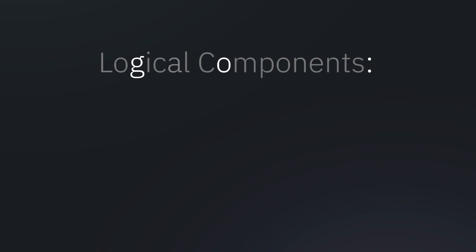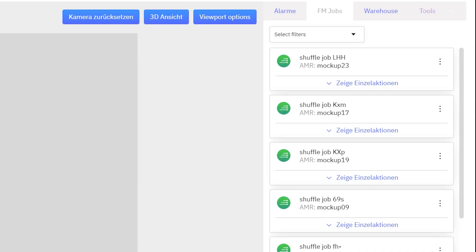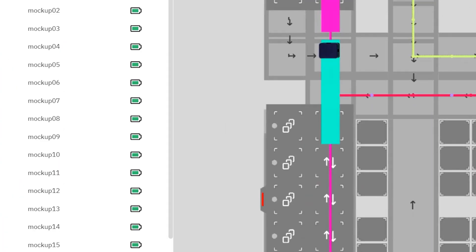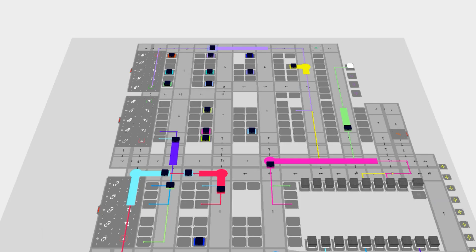Parts of the logical components are route planning, navigation, and the synchronization between robots. Also, the Fleet Manager optimizes the job assignment and manages battery by deciding when a robot has to charge.